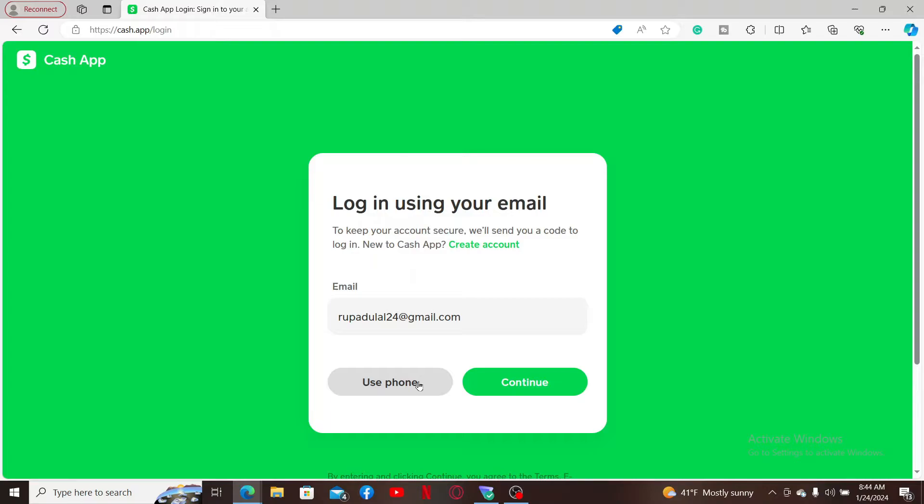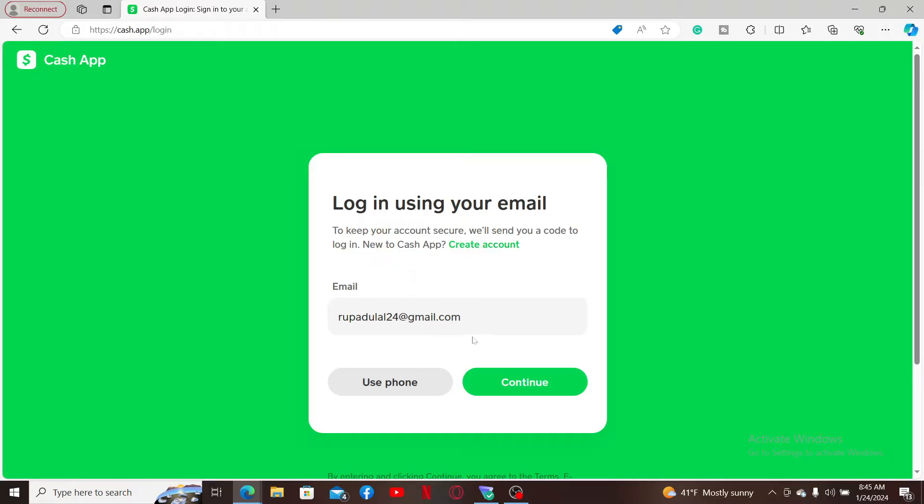If you don't have an account yet with Cash App and you'd like to start by creating a new one, click on the Create Account button at the top and follow the instructions.